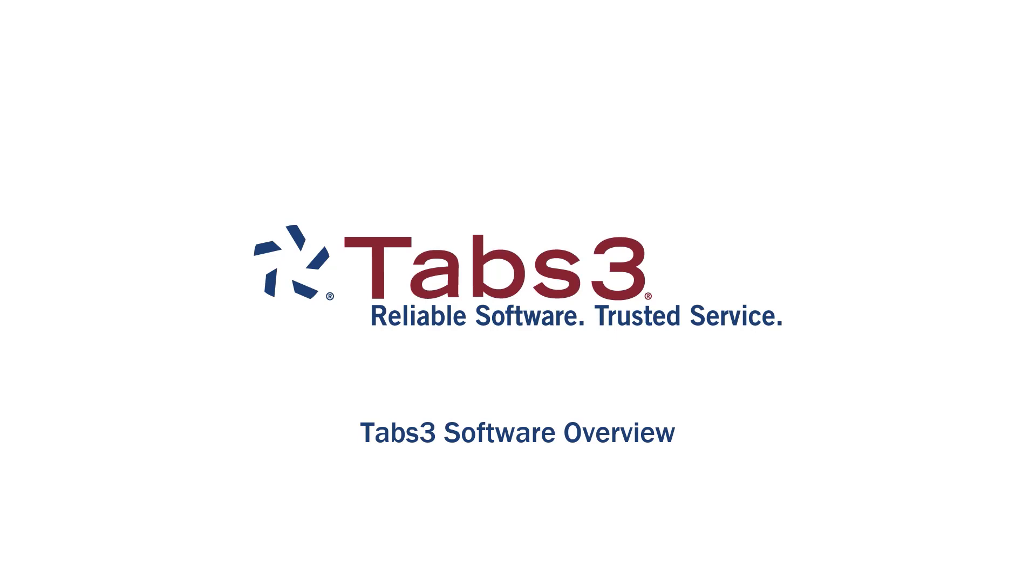Hello and welcome. Tabs3 is a seamlessly integrated suite of billing, practice management, and legal accounting software.